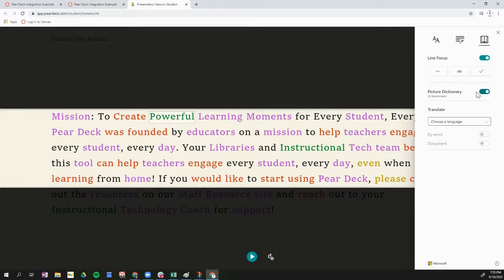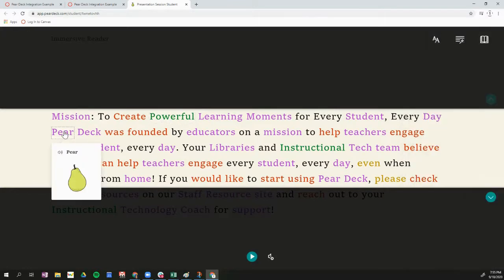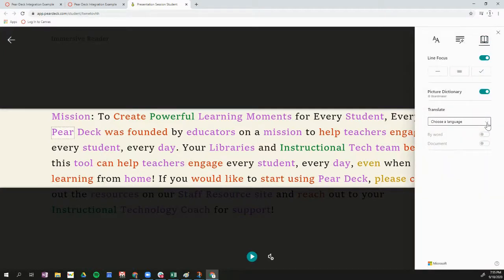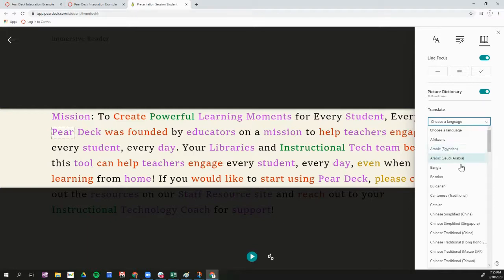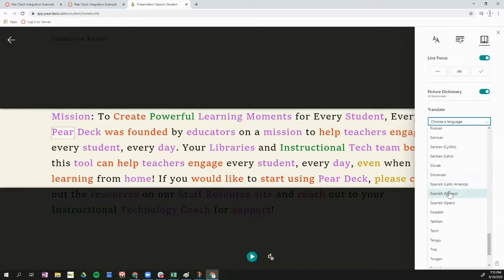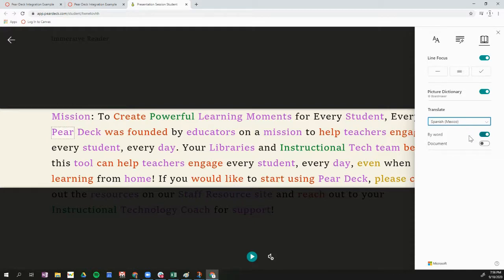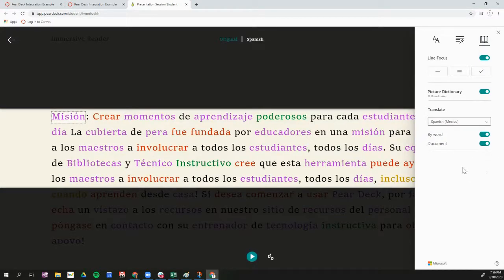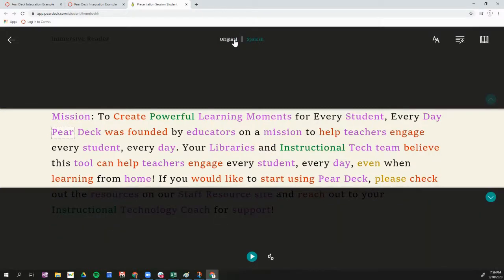If the picture dictionary is turned on, I can click on a word and it will show me a picture dictionary definition. I can also translate this text to many different languages. If I scroll down and find my preferred language, I can click on that language and translate by word — so I can see the Spanish translation and also listen to it. Or I can translate the entire document, taking all the text and translating it into my preferred language, and switch between my preferred language and the original.